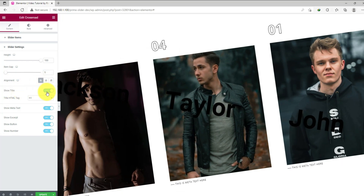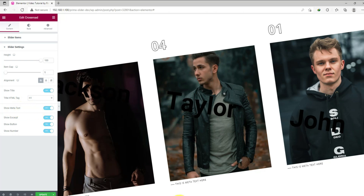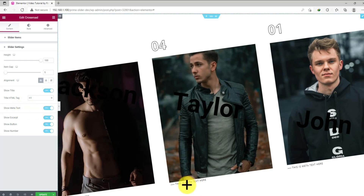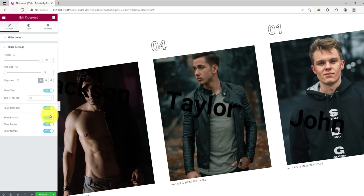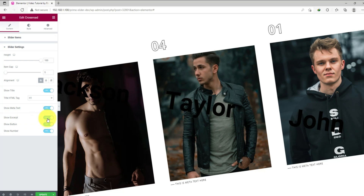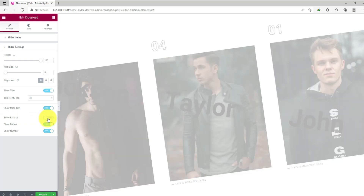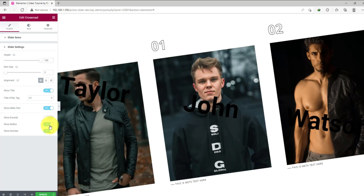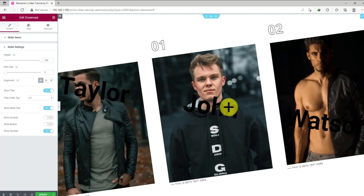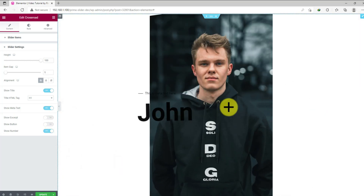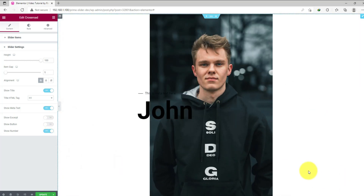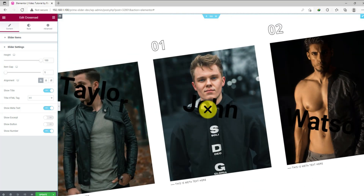There are some switches below to show or hide specific elements like title, meta text, excerpt, button, and number. Just for a test, let's disable the show excerpt and show button switches, then see what happens by clicking on an item. See, the selected areas are not showing — those were on the right side of the image.